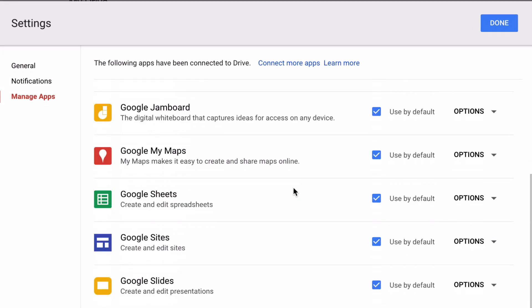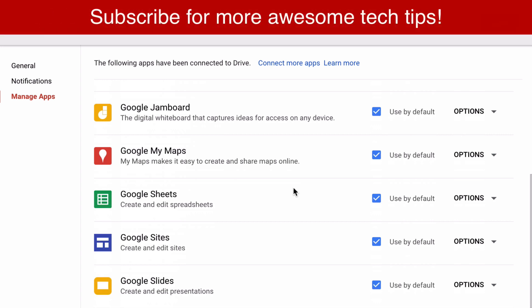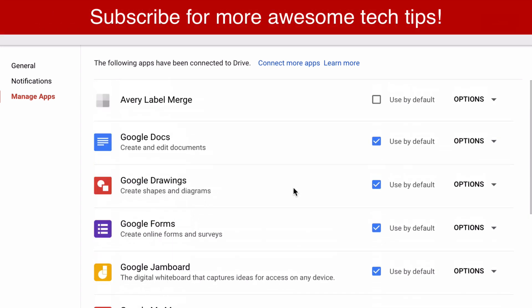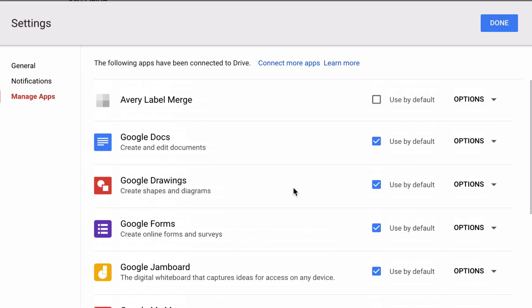I don't use a lot of plugins at this moment, so all of the apps are basically Google-owned apps with the exception of this Avery Label Merge, which I demonstrated in a video I will list in the description just in case you want to make your own mailing labels with Google Drive.